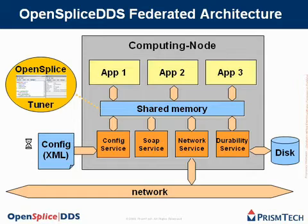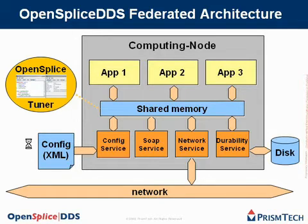On the right, you see a database, which is written by the durability service. This service is responsible for storing data on disk and keeping it available for late-joining readers.